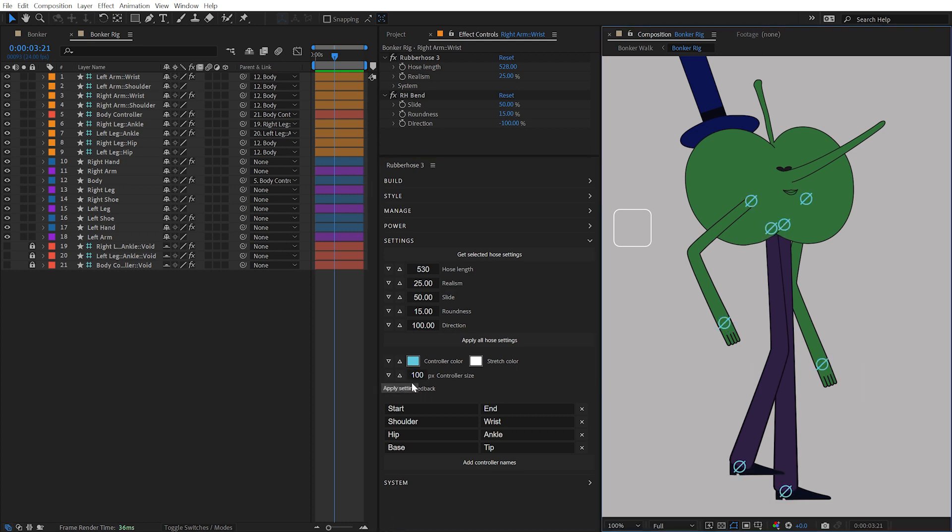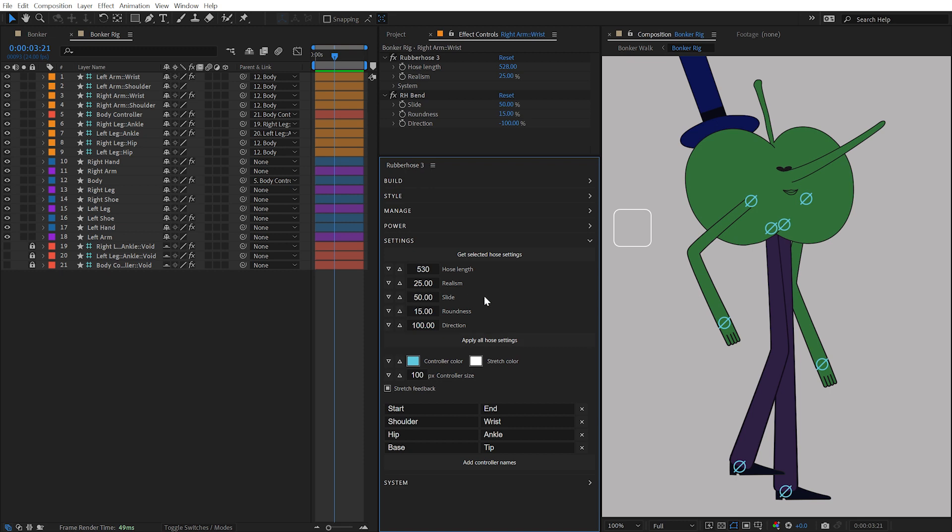You can also disable stretch feedback by unchecking this checkbox, but this will only apply to future hoses. All of these values become the defaults when creating new hoses.